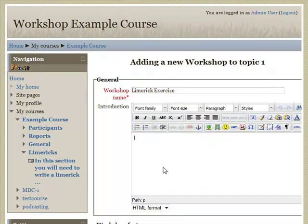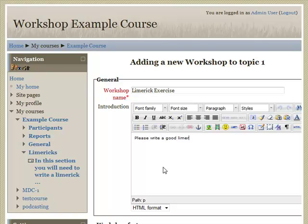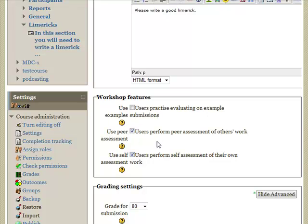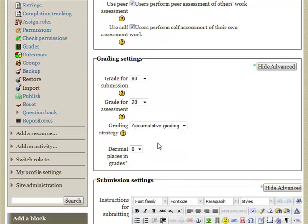Give it an introduction. Then select which features you want. In this case, we'll use Self-Assessment and Peer Review, not bothering with the example ones.